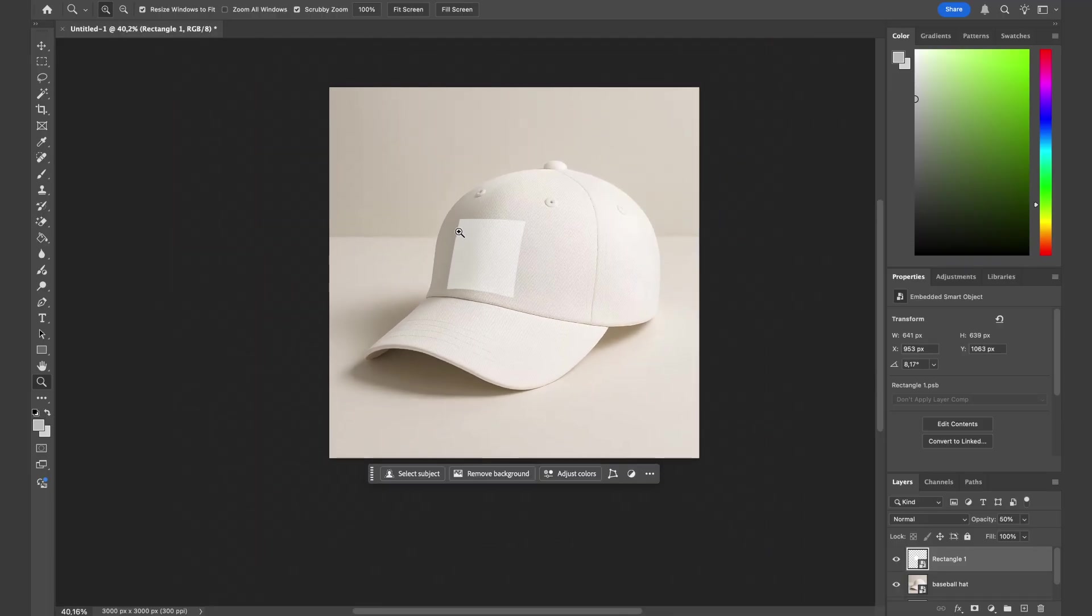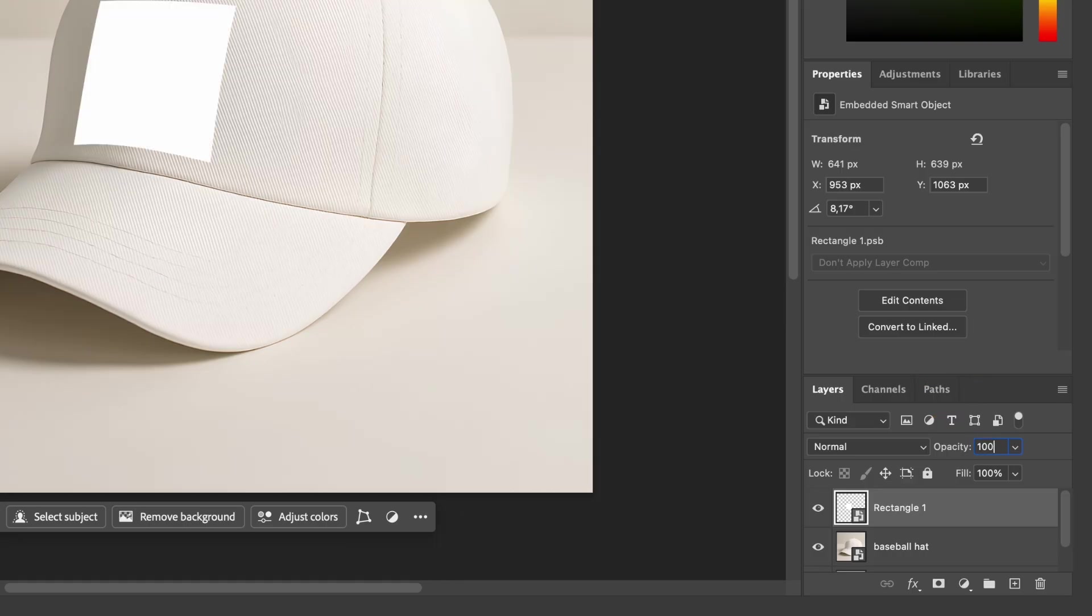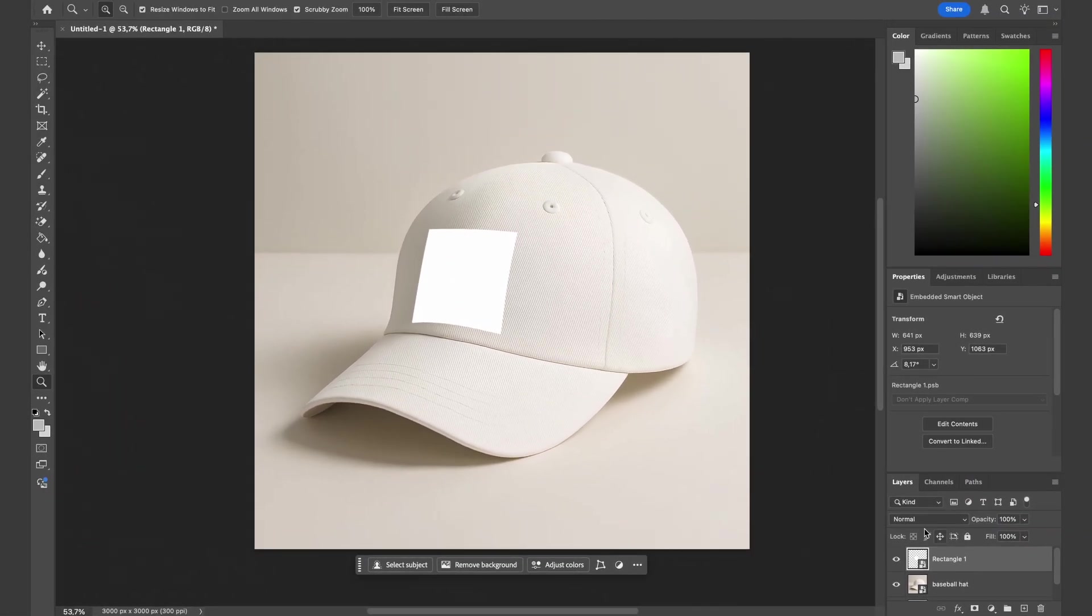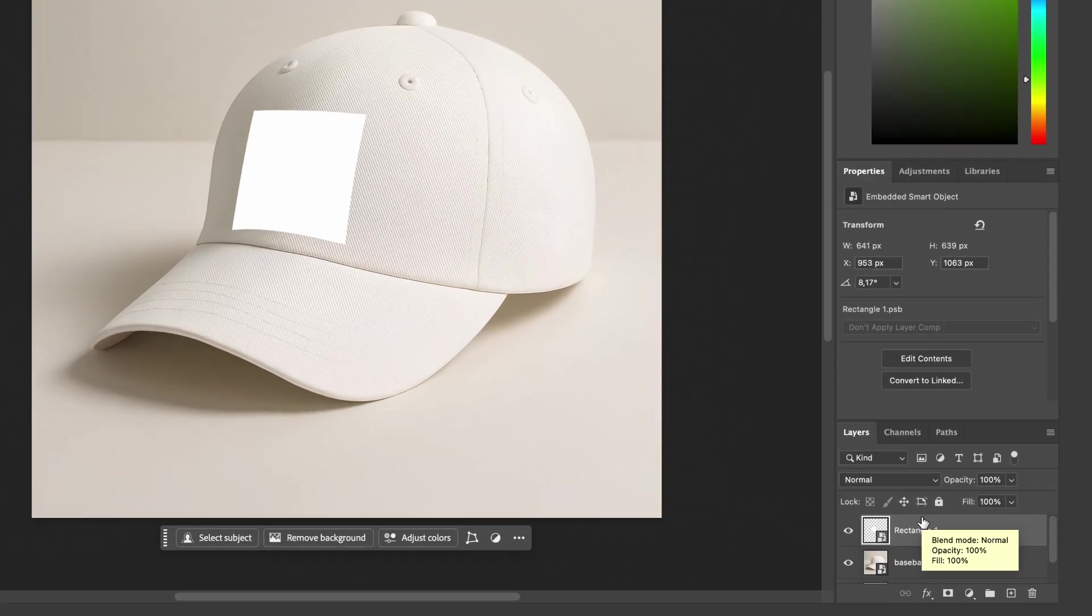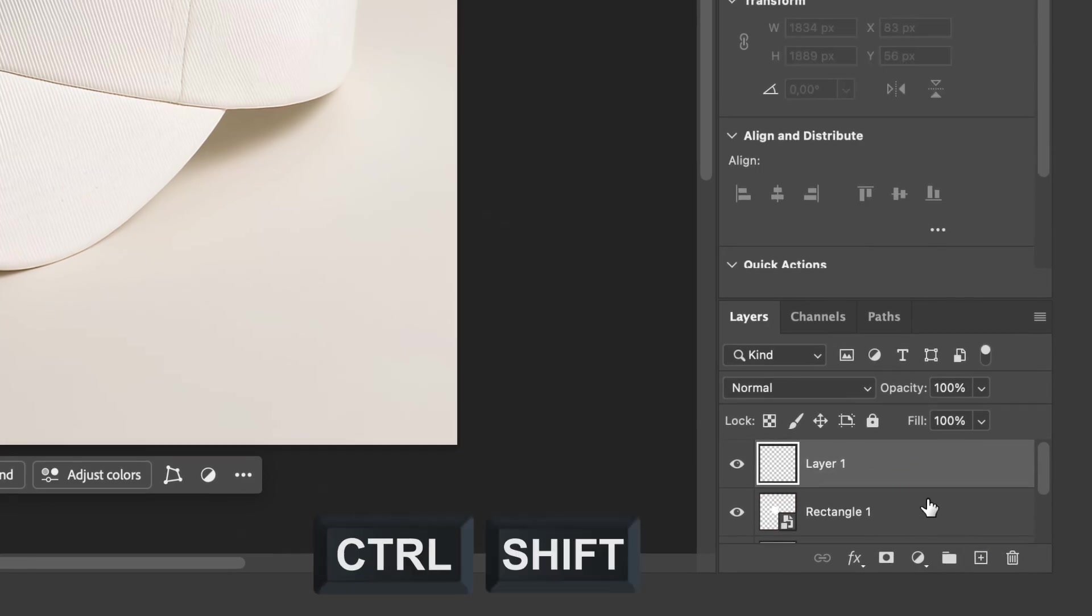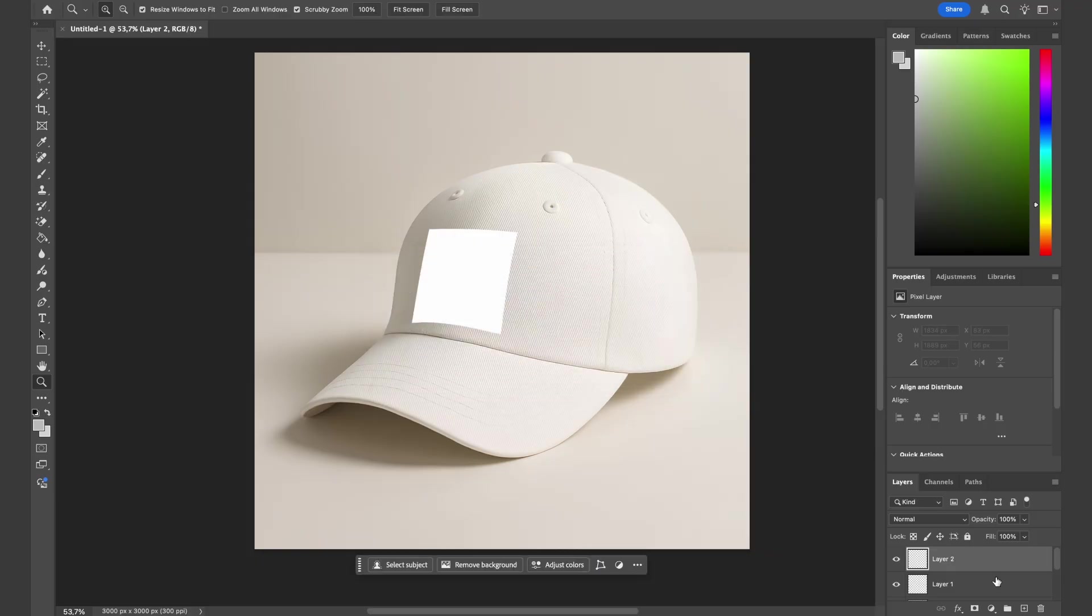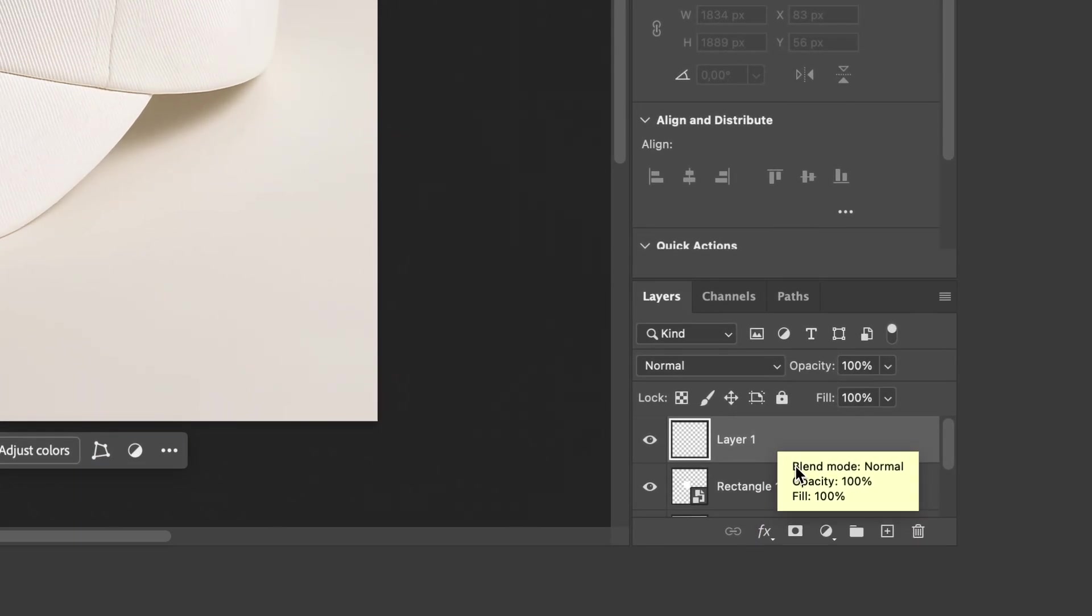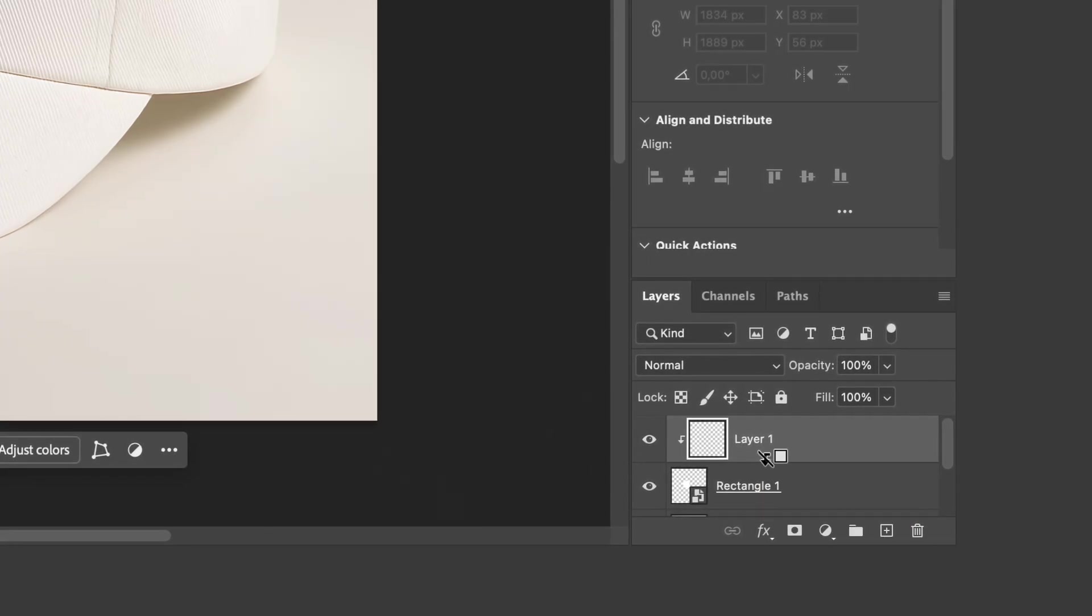Now make the opacity back to 100%. As you can see, this hat right here has a darker spot and a brighter spot. Let's make that dark spot into this design. First, we will create a new layer, press Command Shift N or Control Shift N for the shortcut.